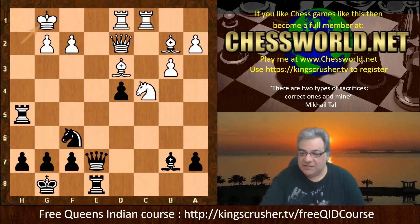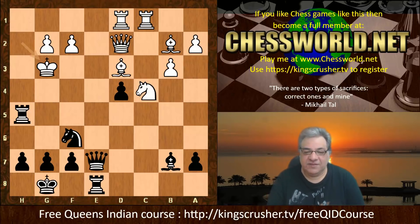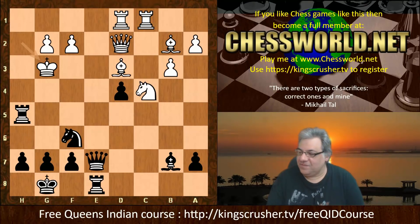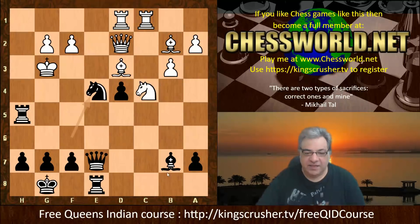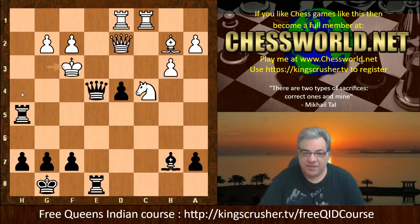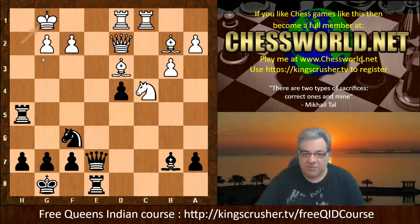We have King g1. If King g3 instead, can you see what Black plays? Ten seconds for a hundred points. Okay — Ne4 check! Yeah, Ne4 check makes it very quick for Queen h4 check. If here then Queen takes e4 check and then going back for checkmate. So King g1 was played, not King g3.